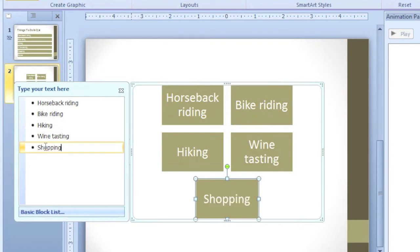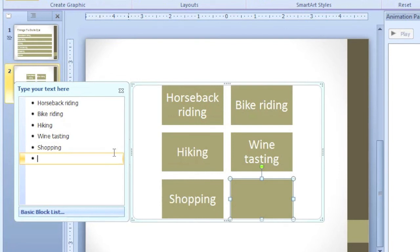I'd like to add a new option. From here, I can just press Enter, and a new bullet will appear. And PowerPoint will make a new box.